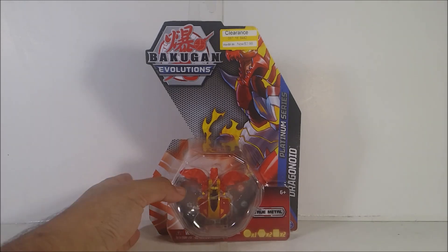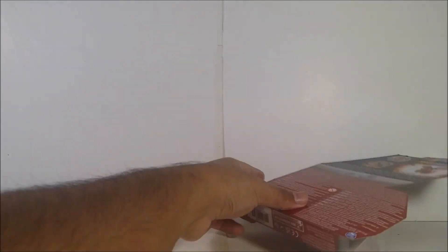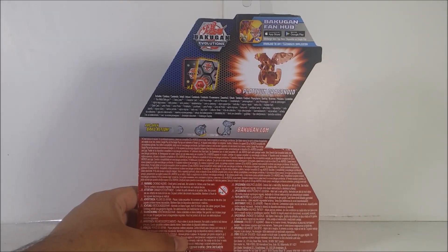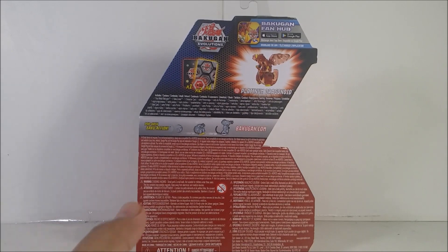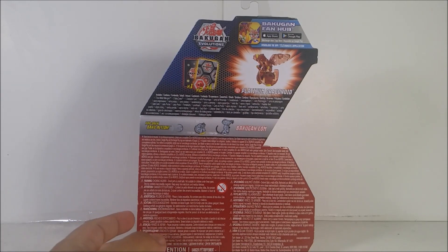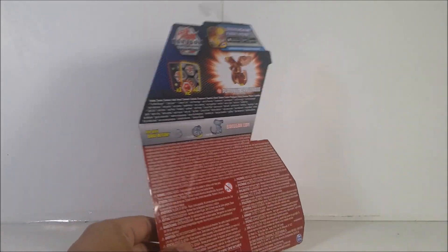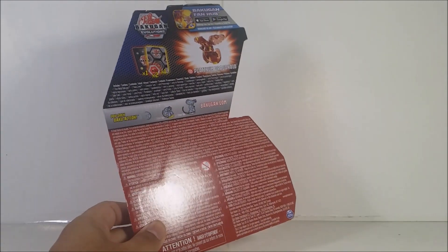So anyways, here's what the front of the packaging looks like and here's the back of the packaging. Two cores, one gate card and one character card. So yeah. Anyways, gonna pause the video, open it up and show you guys what stuff it comes with. Yeah, let's begin with the review.